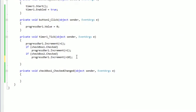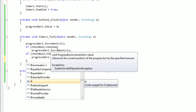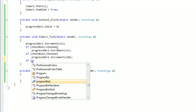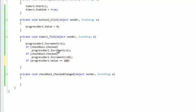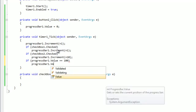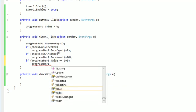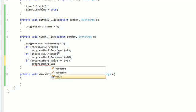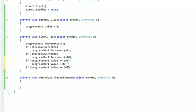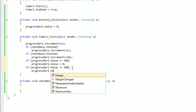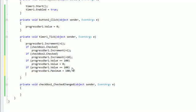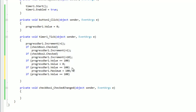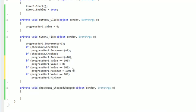Now we're going to do an if statement under timer. If progressBar1.value equals 100, then progressBar1.value equals zero. Do this three times: progressBar1.value equals 100, progressBar1.maximum equals 100, and progressBar1.minimum equals zero.